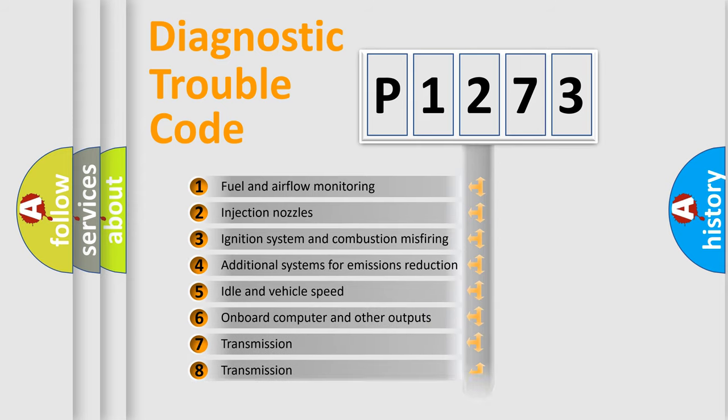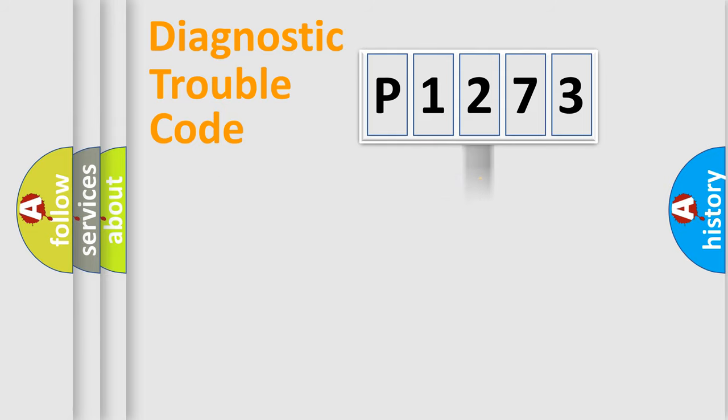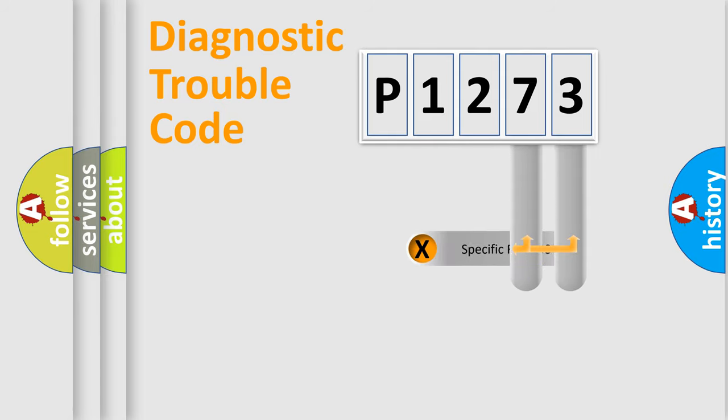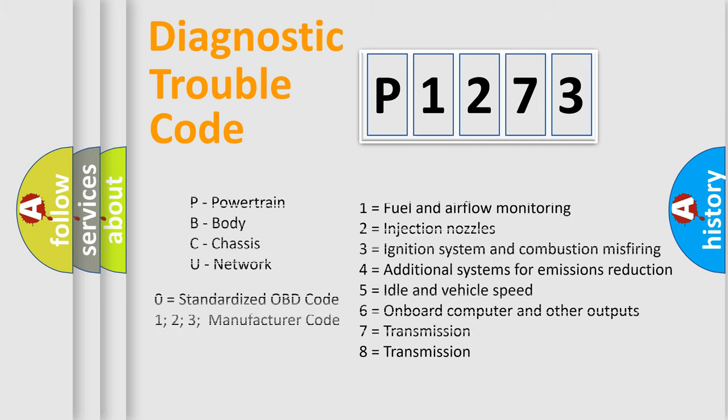The distribution shown is valid only for the standardized DTC code. Only the last two characters define the specific fault of the group. Let's not forget that such a division is valid only if the other character code is expressed by the number zero.